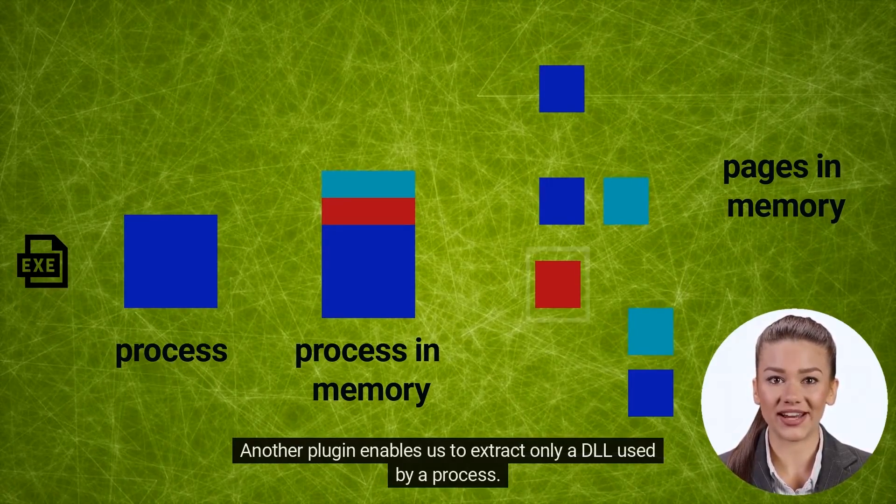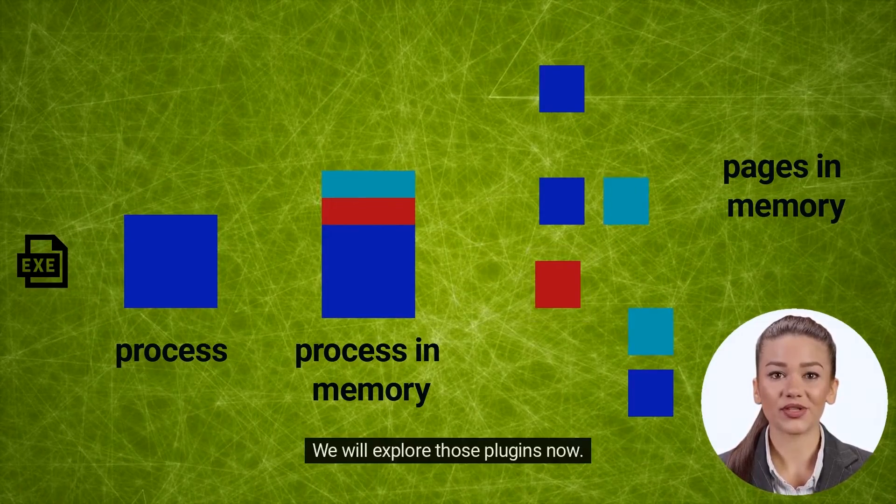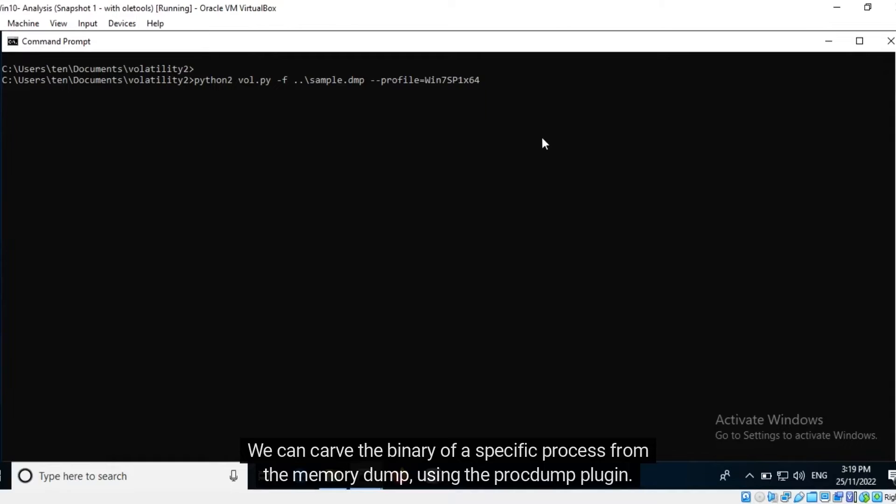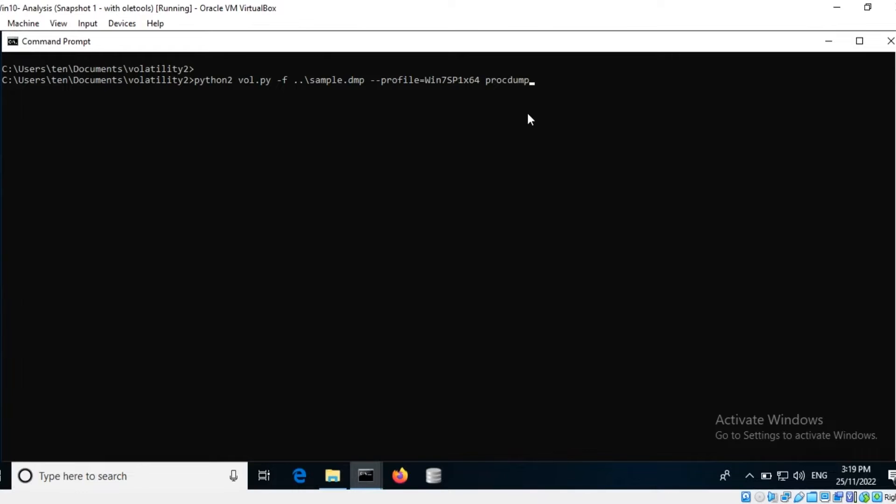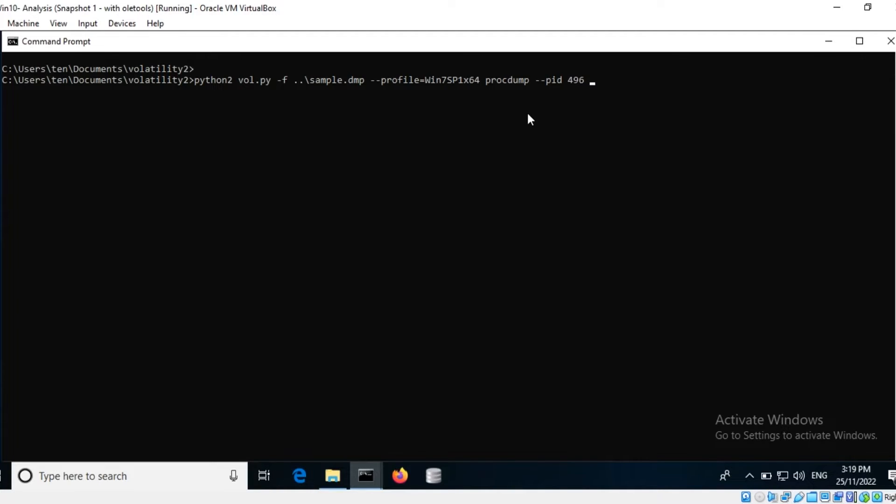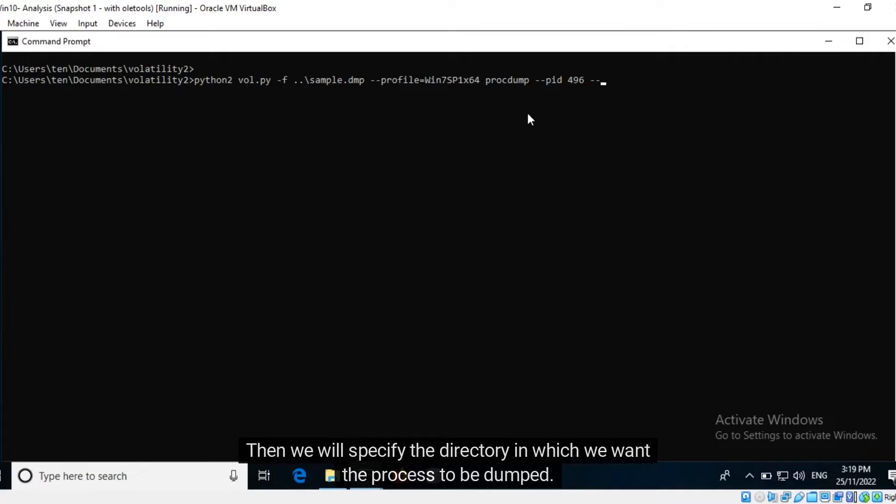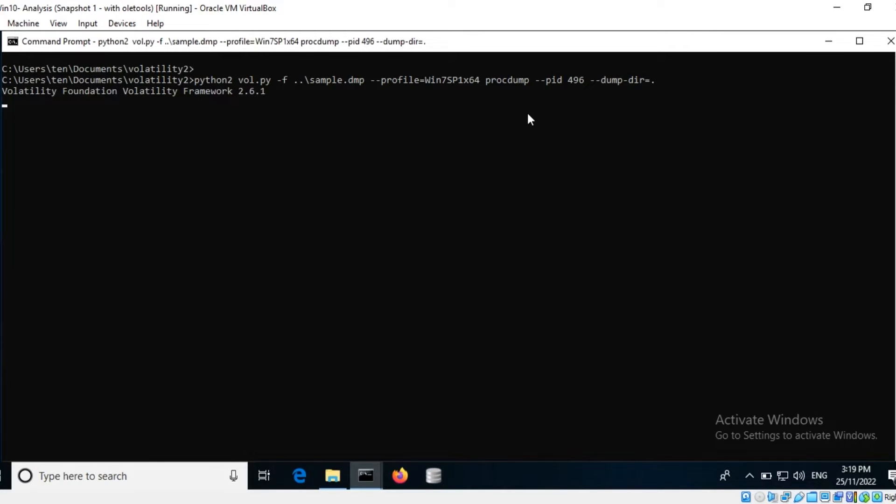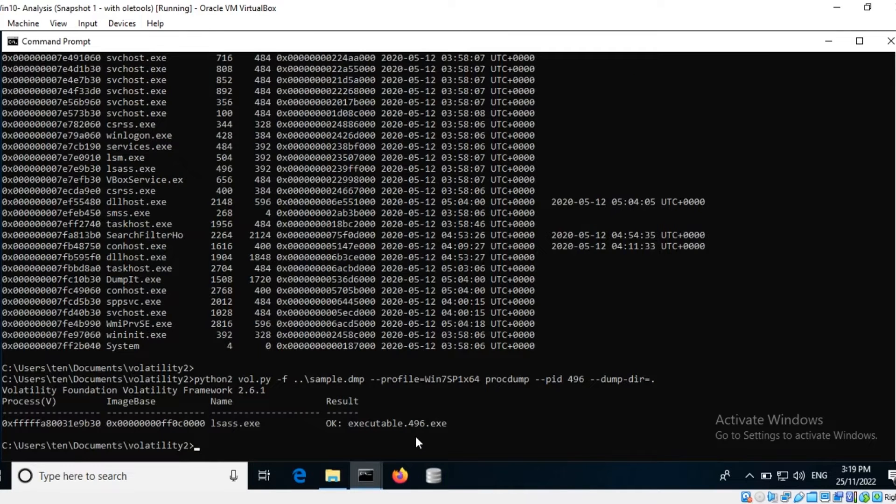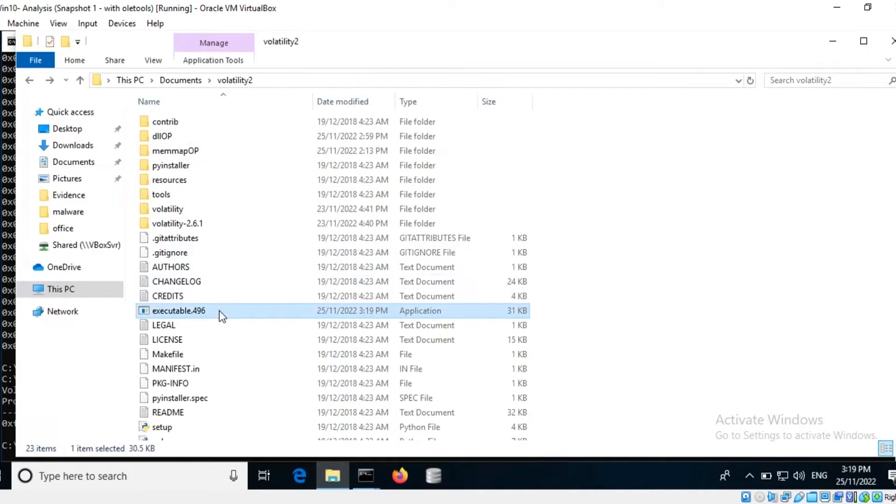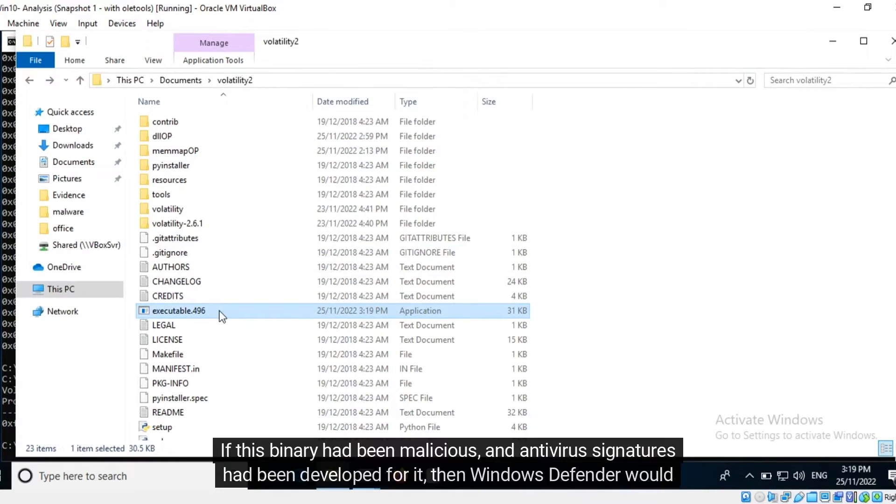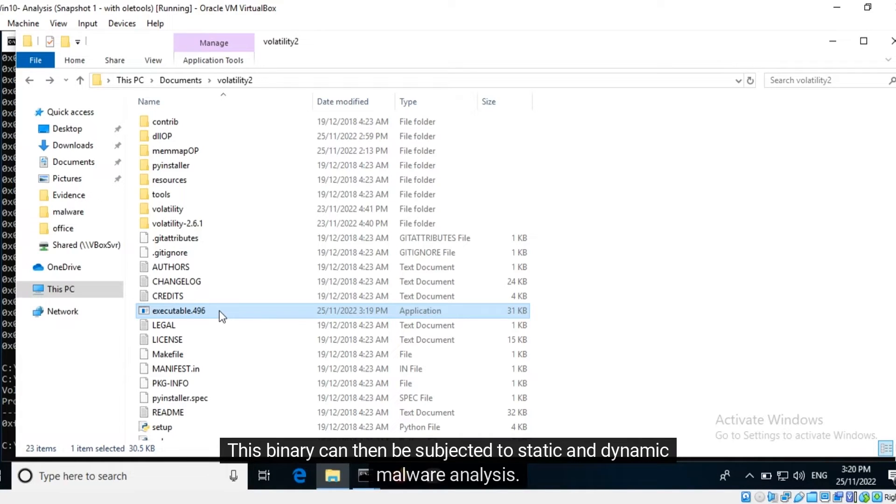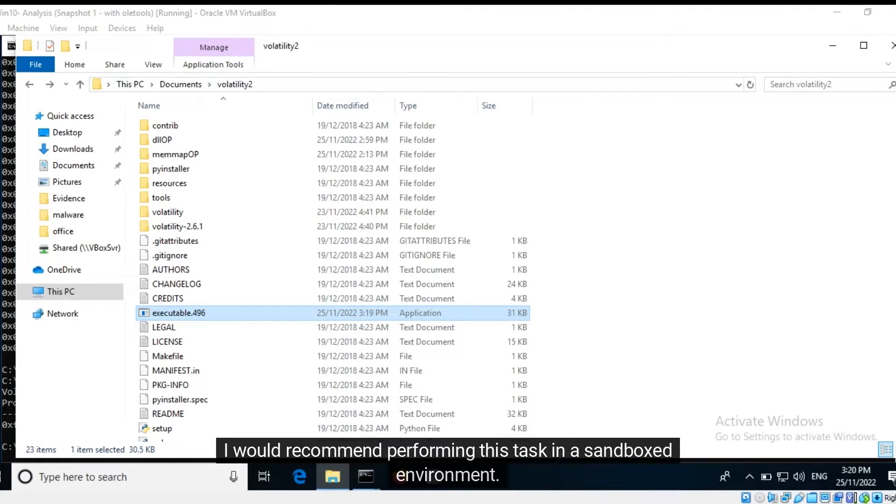We can carve the binary of a specific process from the memory dump using the Proc Dump plugin. Using PID switch we can specify the process ID of the binary that we want to carve. Then we will specify the directory in which we want the process to be dumped. We can find the extracted process binary here. If this binary had been malicious and antivirus signatures had been developed for it, then Windows Defender would have raised an alert. This binary can then be subjected to static and dynamic malware analysis. I would recommend performing this task in a sandboxed environment.